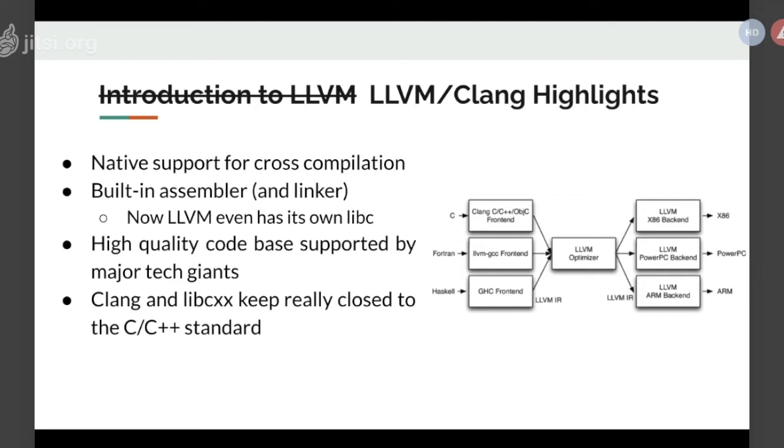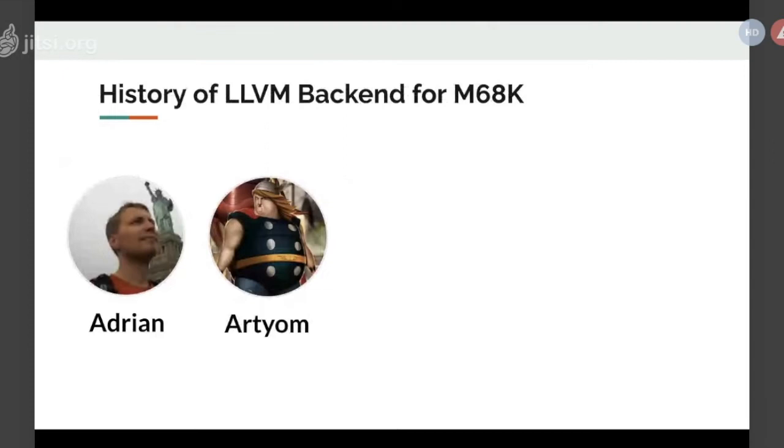There is an advantage that LLVM and libcxx could be really close to the C and C++ standard. If anyone wants to do some corporate projects that leverage modern C and C++ like C++ 17 or 20, then LLVM will be a really good option. As soon as you support the M68k backend, you can have a drop in support of the modern C++ 20 standards.